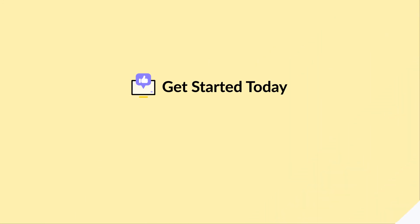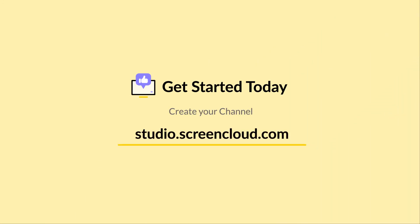Get started today. Create your channel at studio.screencloud.com.